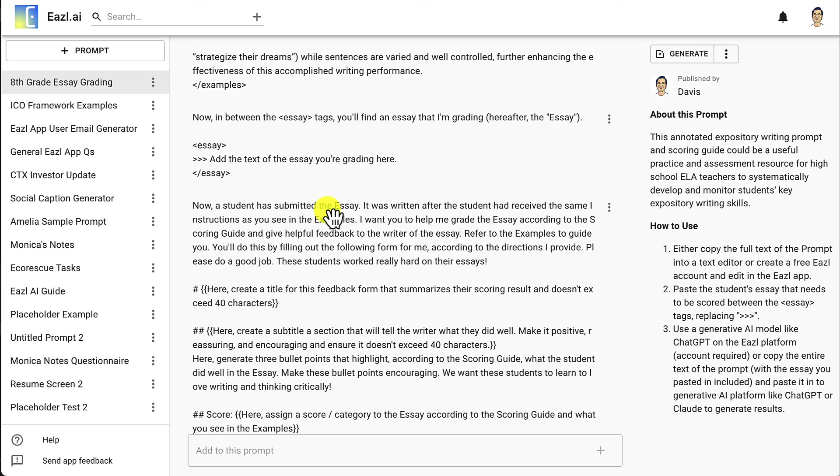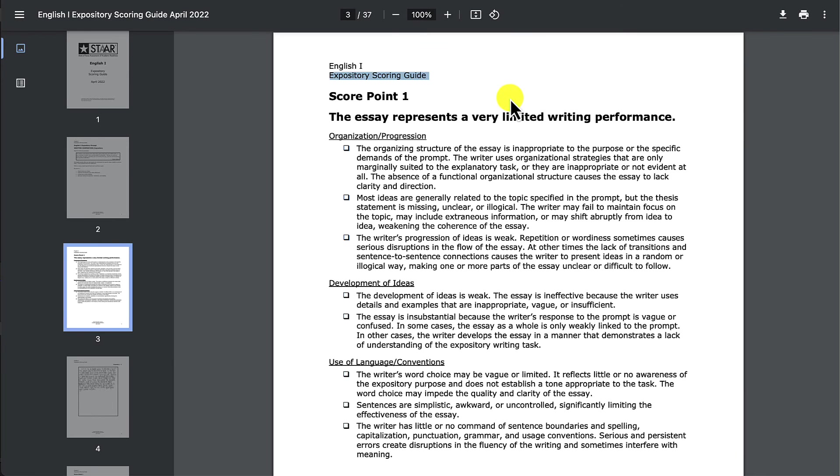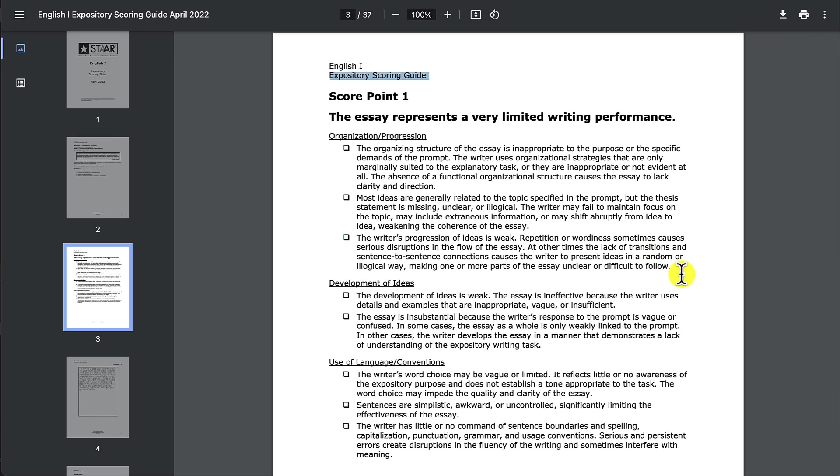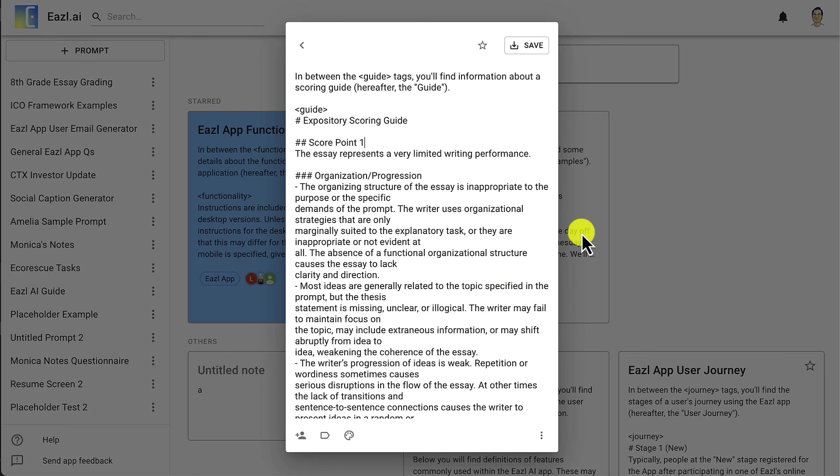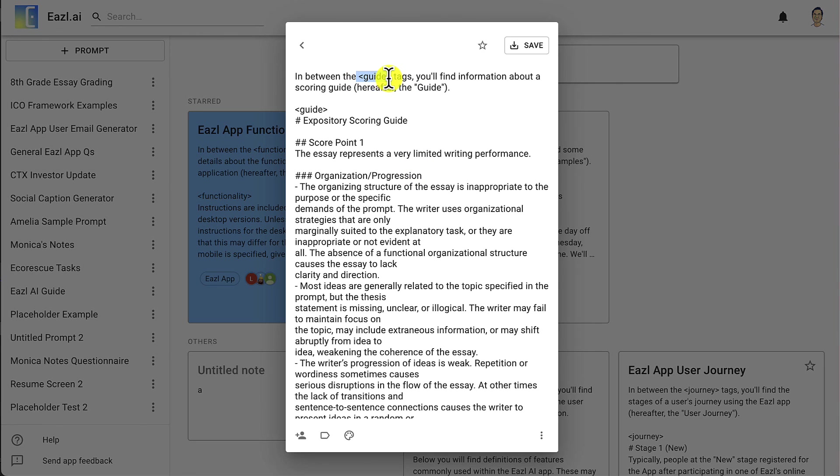That's an example of using delimiters, definitions, and markdown to convert something like this that is not a very useful piece of context because it's a PDF and it's not organized in a way that AI can work with it, and converting it into something that is usable by an AI model using the skills that you now know about, which are these delimiters, the definitions, and the markdown.